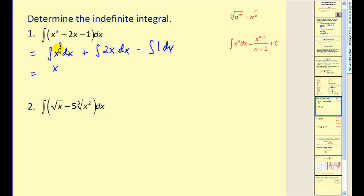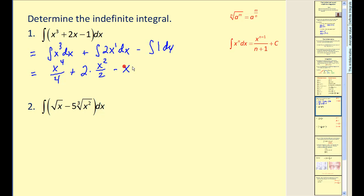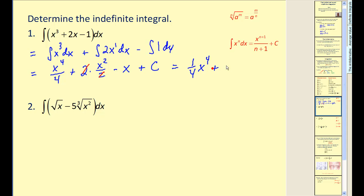Now we're going to apply the power rule of integration. We're going to add one to the exponent — three plus one gives us four — and then divide by the new exponent. Plus two times x to the first, so we add one to get x to the second, and then divide by two. Minus the antiderivative of any constant is going to be the constant times x, so just x. And we can't forget our plus c, our constant of integration. Now we need to clean this up a little bit. The two and the two simplify, and our final antiderivative would be one-fourth x to the fourth plus x squared minus x plus c.